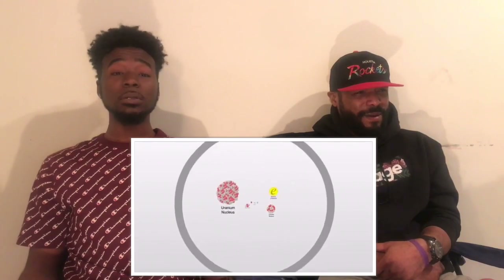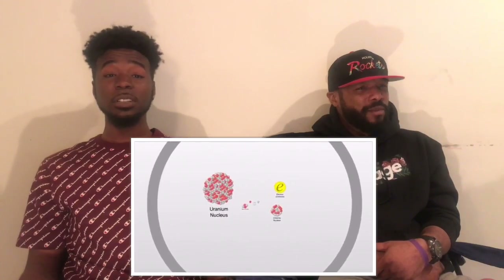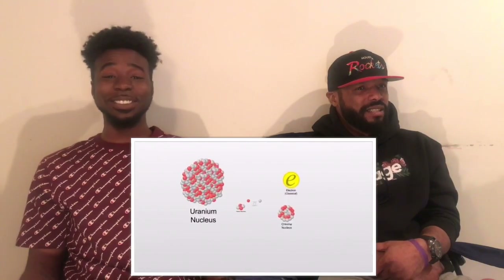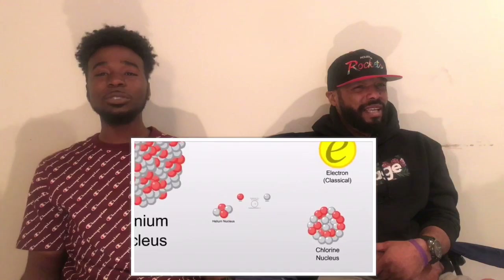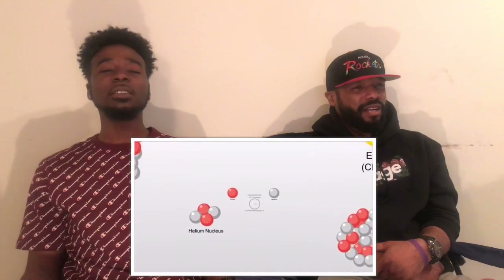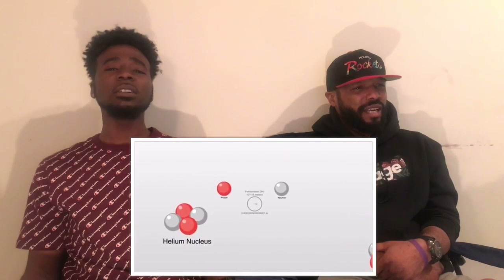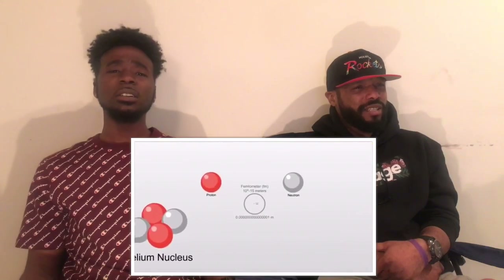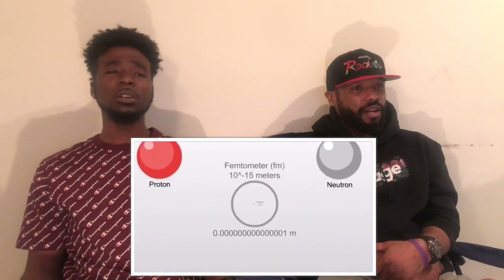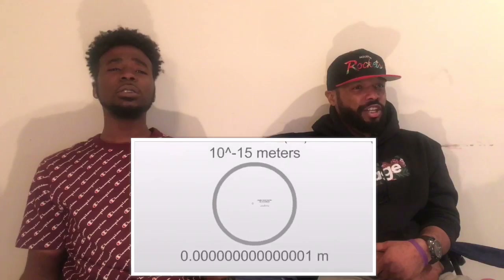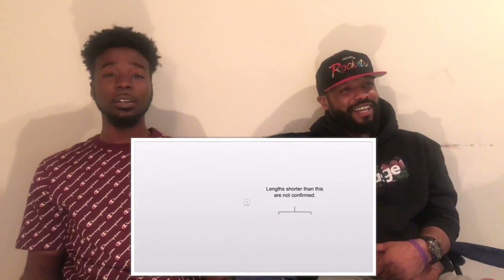What the fuck! Gamma ray wavelength — okay. Picometer. Whoa, whoa, whoa — uranium nucleus. Electron, chlorine, helium nucleus, proton, neutron. It shouldn't get no smaller than a proton or neutron.